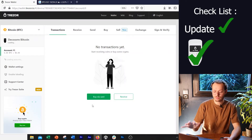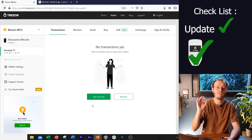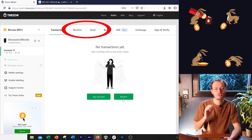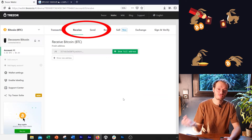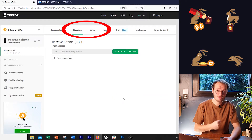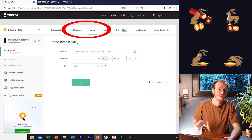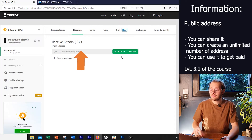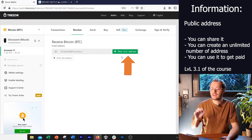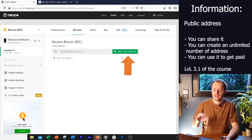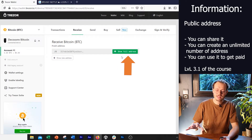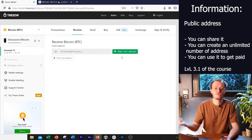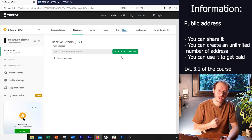We have the interface working and we have the private key backed up. We can now use that device. What we're going to do right now is receive some Bitcoin, because obviously we cannot send if we don't have any. We're just going to press receive and we're going to say show full address. This is basically going to give you your Bitcoin address.